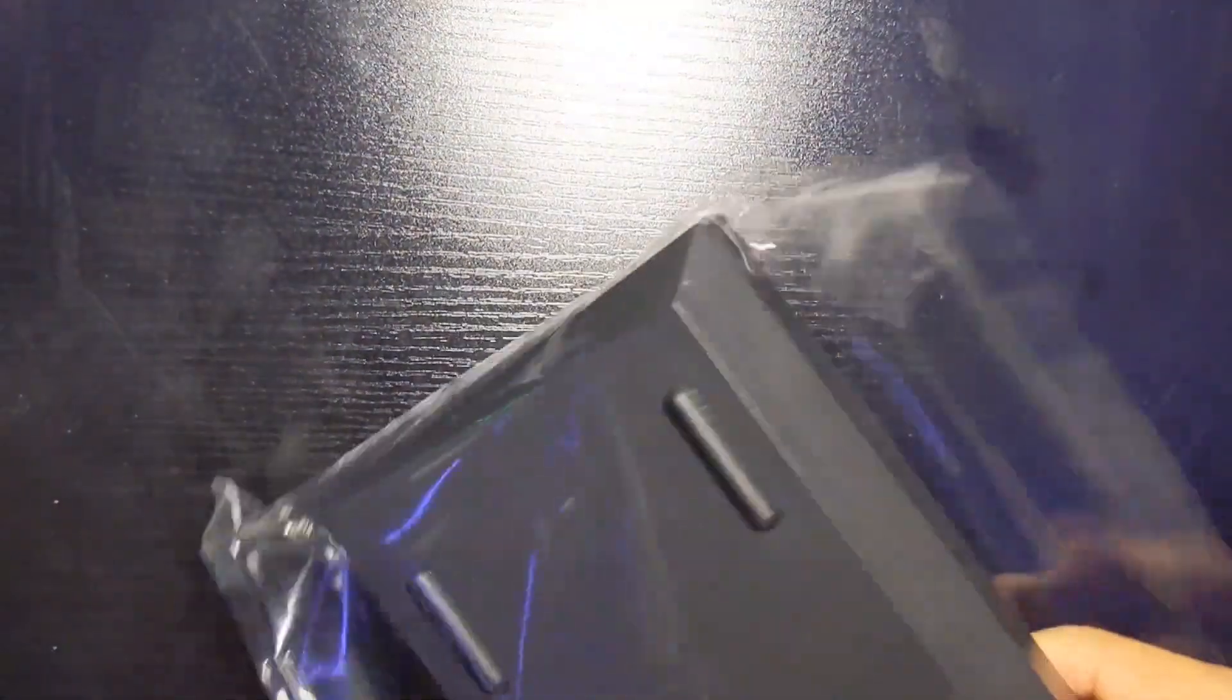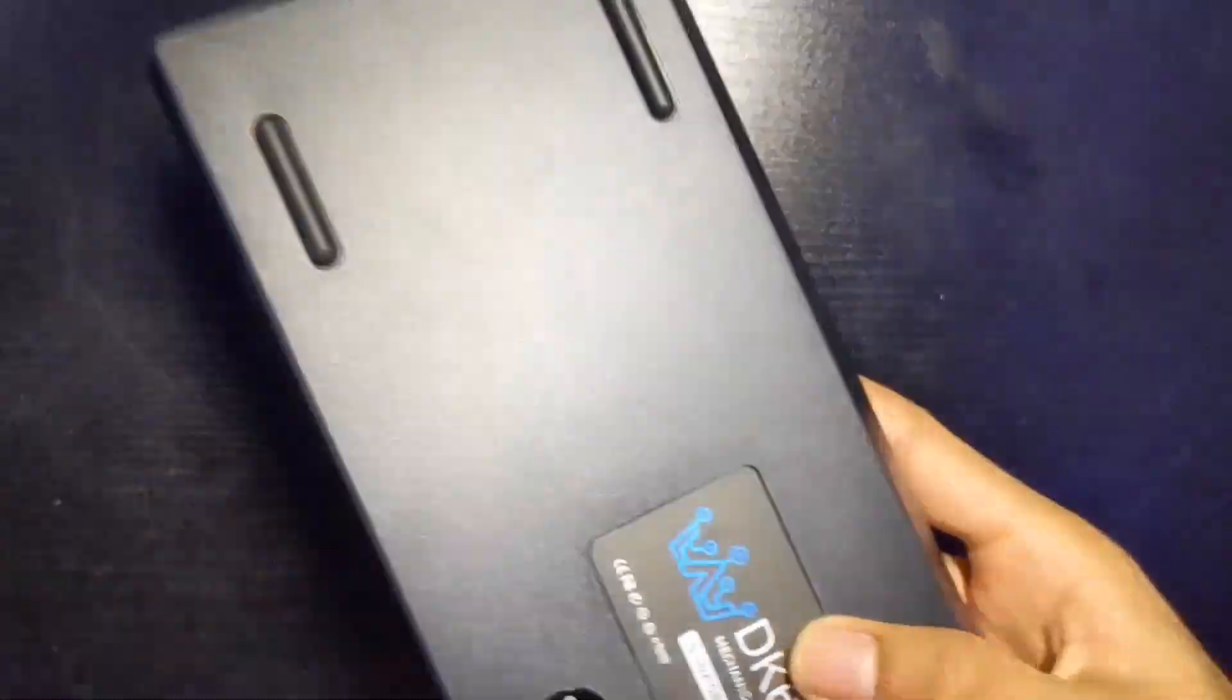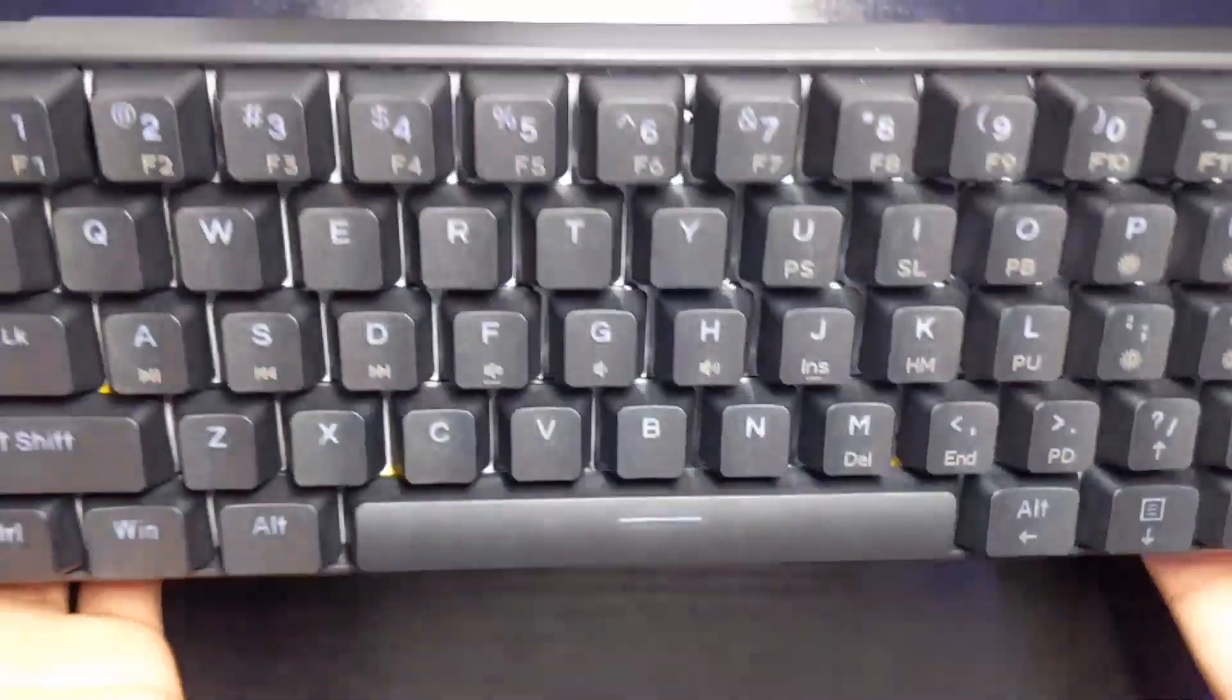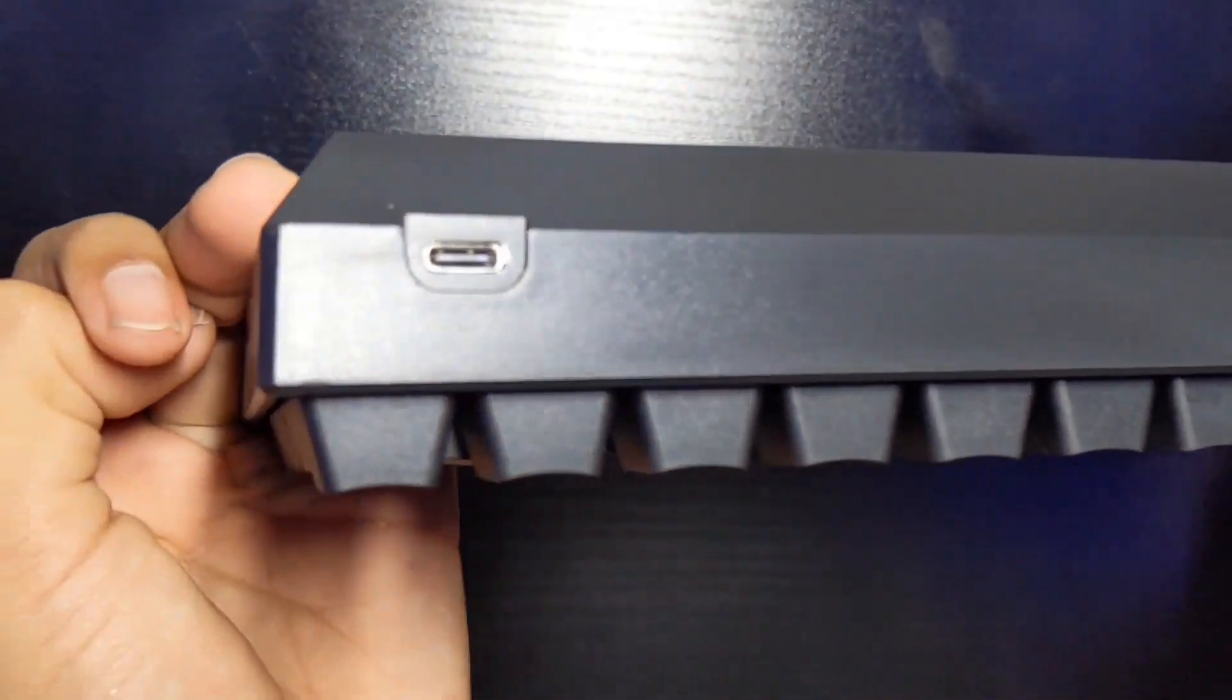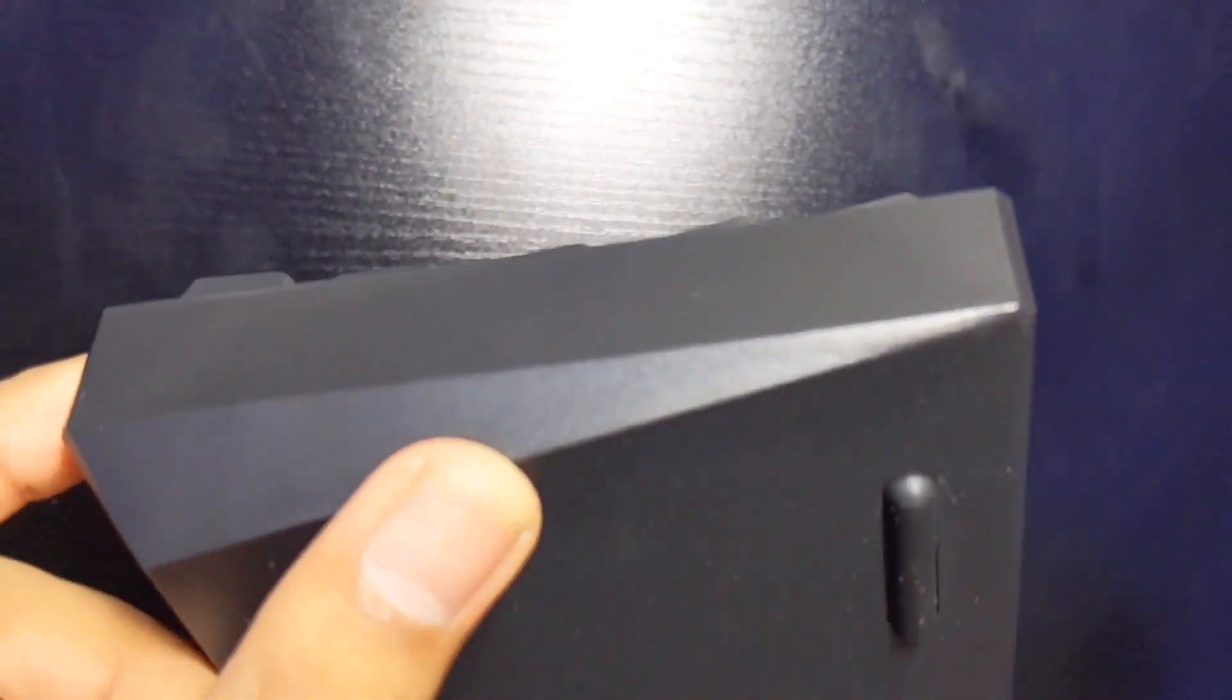As you can see, it's a wired connection with the Type-C port right there. We're going to do a sound test right now.